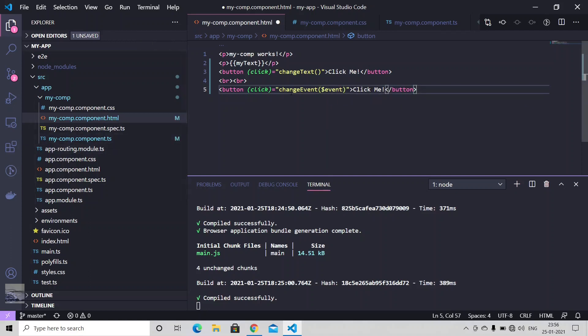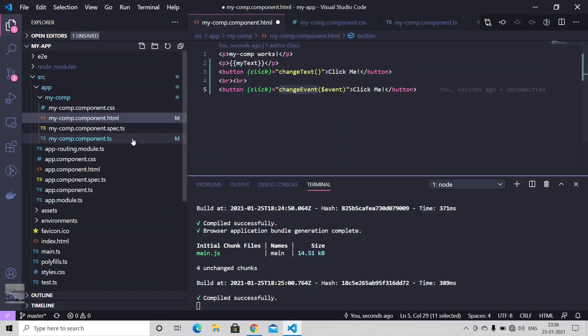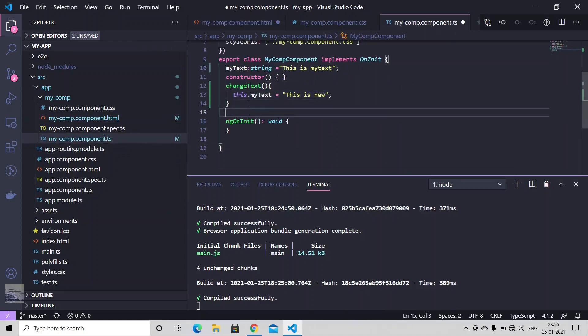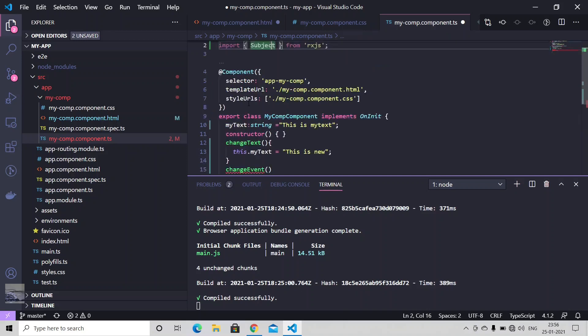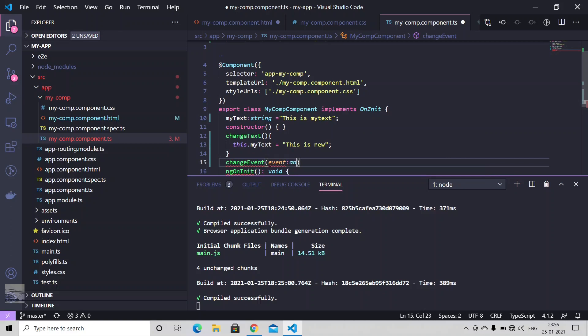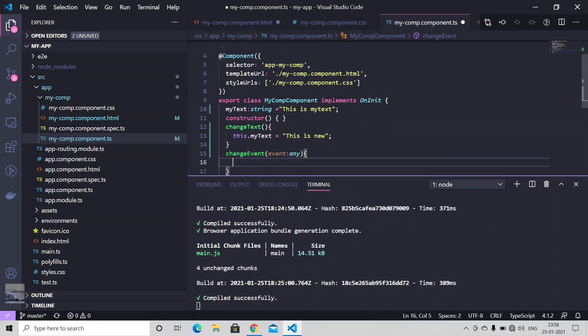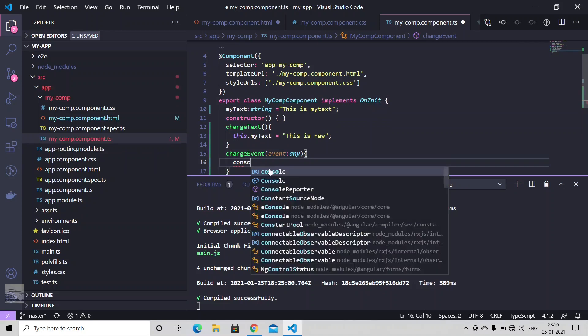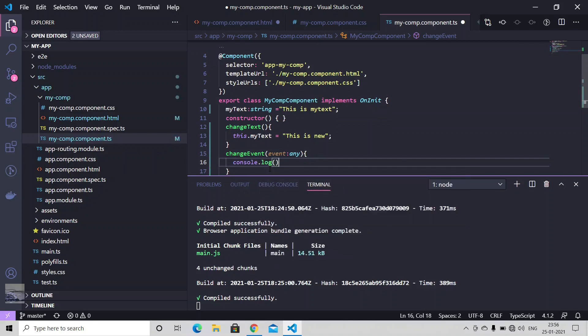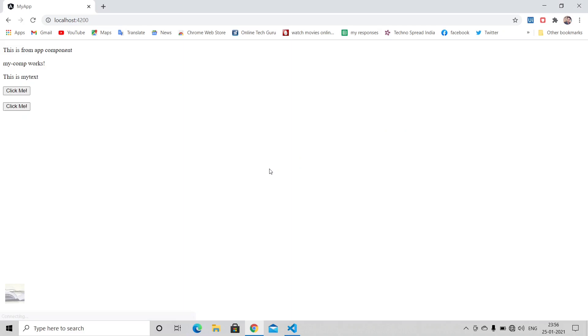And let me just create this method as well in our TypeScript. That will be getting an event as a parameter and we can simply just print it into our console. Event. Save it. Save it. Now we have another button popped up here.